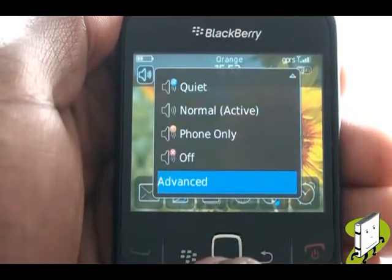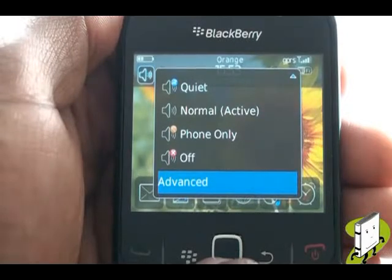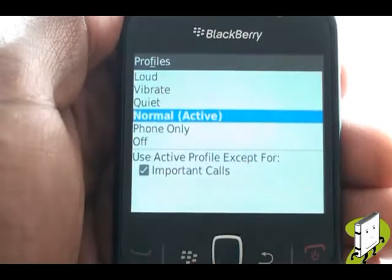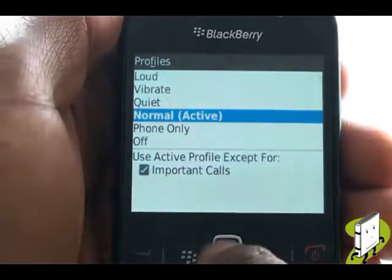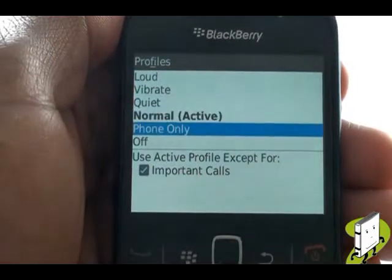Selecting advance will allow you to use and change your alert profiles. Select advance. Here is a list of all the profiles we just mentioned.